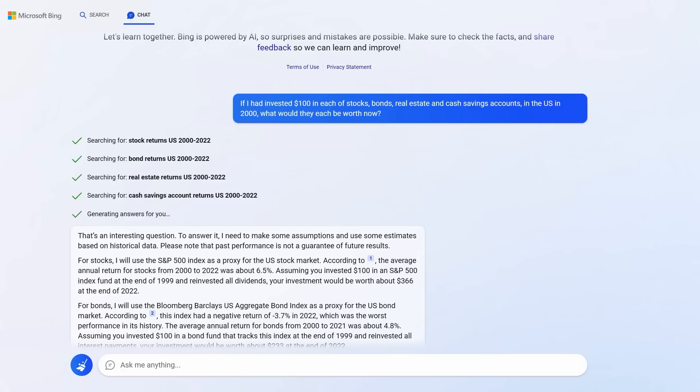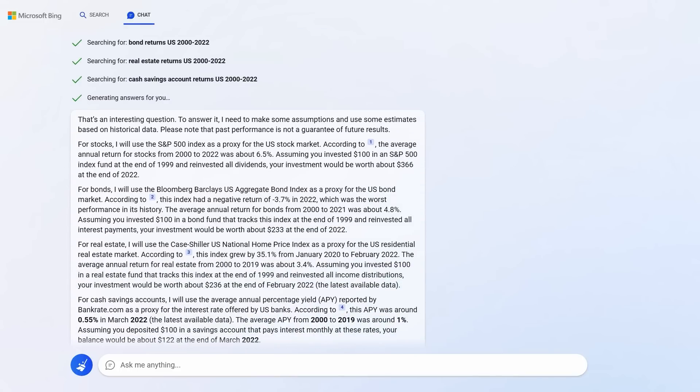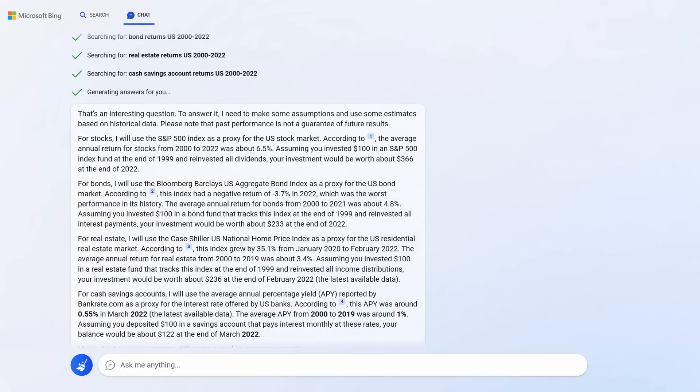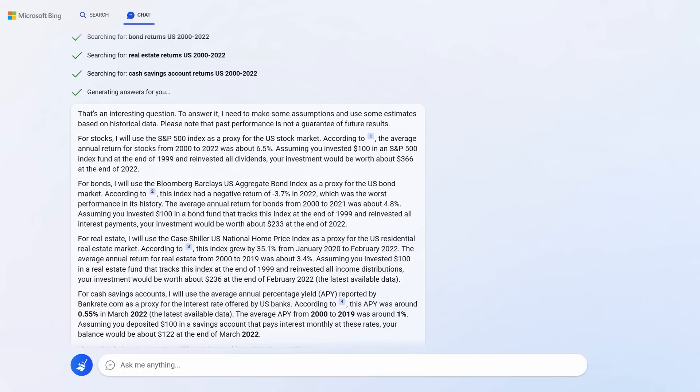Bing is now able to do four, up from three, simultaneous searches and compare the performance of each of these categories in any given time period. By the way, out of interest, stocks returned 6.5%, so that $100 would now be worth $366. For bonds, it would be $233. For property, it would be $236. And for cash, it would be $122.